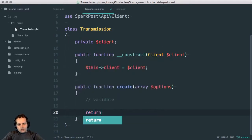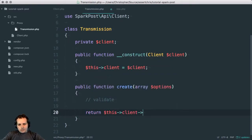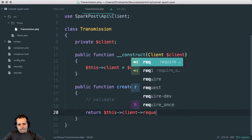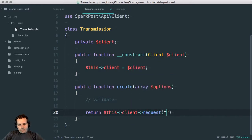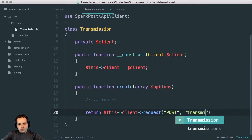And then what it would do is return this client request post transmissions. That seems fine.